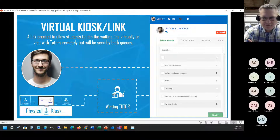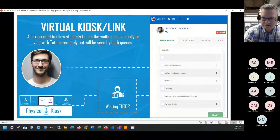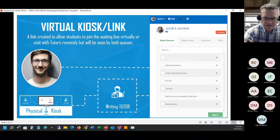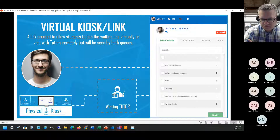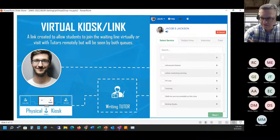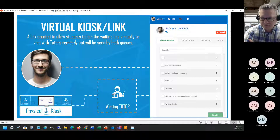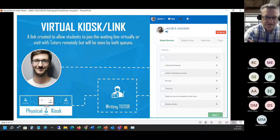I've seen cases where people using this are actually physically in the center but want to meet remotely with students. They're in the office and students come in - maybe they have computers or other tasks to do on the computer, so it's more convenient that way.